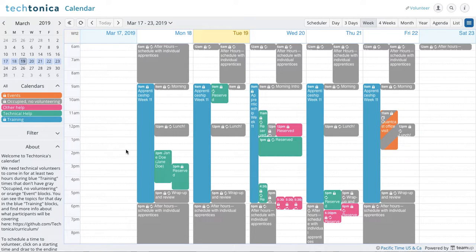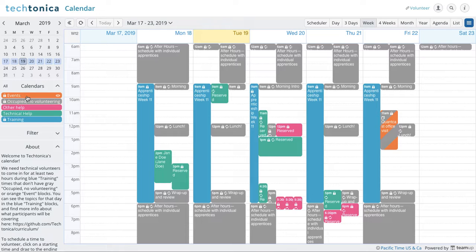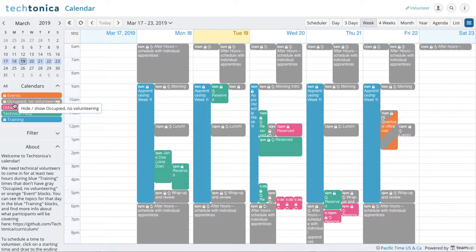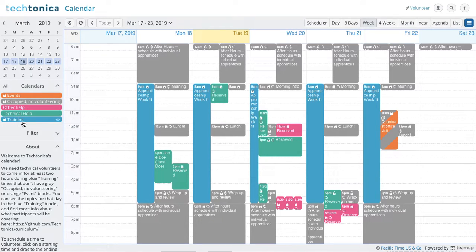So we're going to move on and just look at the layout here. We see that there's color codes, right? And here's the key that tells you pretty much what each color represents. So we got orange for events, gray is occupied no volunteering, pink is other help, turquoise is technical help, and then we have teal for training.